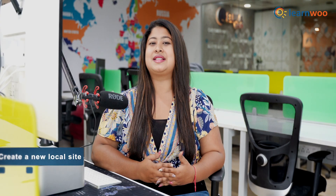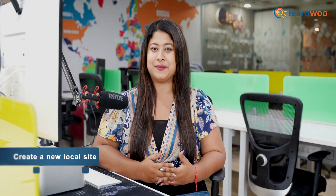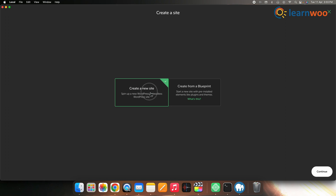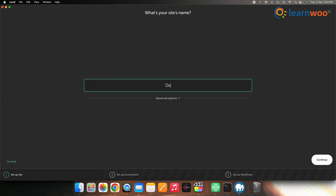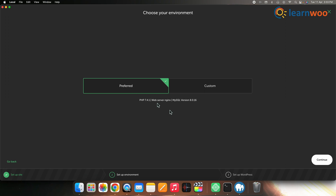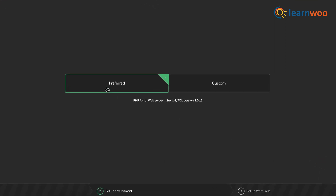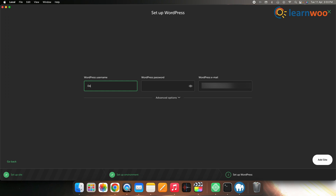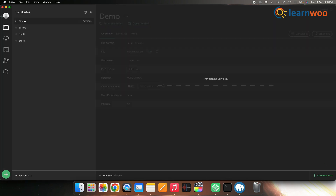After it gets installed on the system, let's create a new site in LocalWP. Open the installed LocalWP application and click on the plus icon to create a new site. Select Create a new site, then enter the name for your site. Next, choose an environment — select Preferred here, which sets the preferred version of PHP, web server, and database engine. Click Continue, then enter your WordPress username, set the password, and enter your WordPress email. Once done, click Add site, and your local WordPress site will be added successfully.